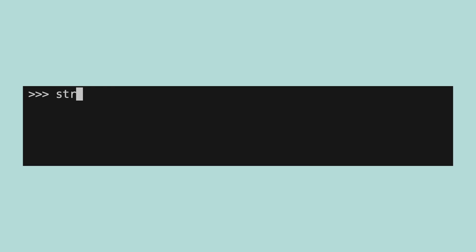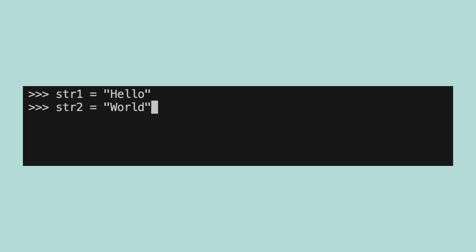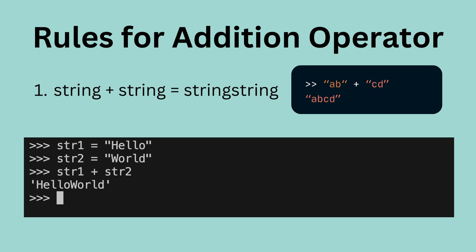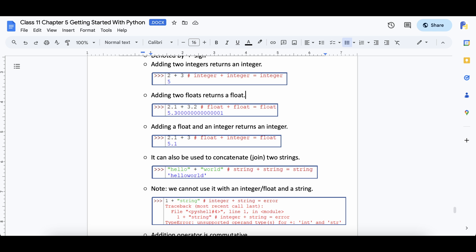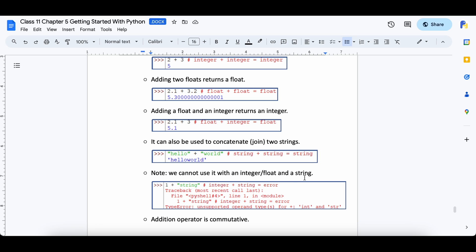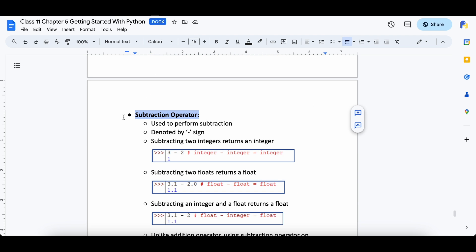Let's create 2 more variables, string1 and string2, both storing string values. In Python, the addition operator can also be used with strings. The rule for that is: adding 2 strings will join or concatenate the 2 strings and return the result. This rule also remains the same for any string value. One thing to note is that if you try to add a string with an integer or float, Python will give a type error indicating that this is not possible.